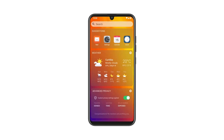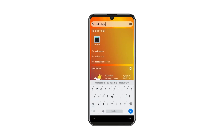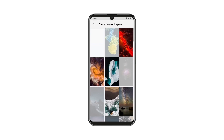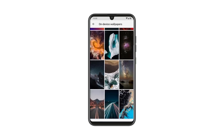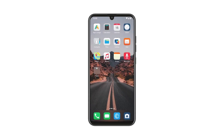The operating system also includes a widgets panel where you can see the weather or access app shortcuts. You can customize your home screen with some great-looking wallpapers to make your phone more personal.